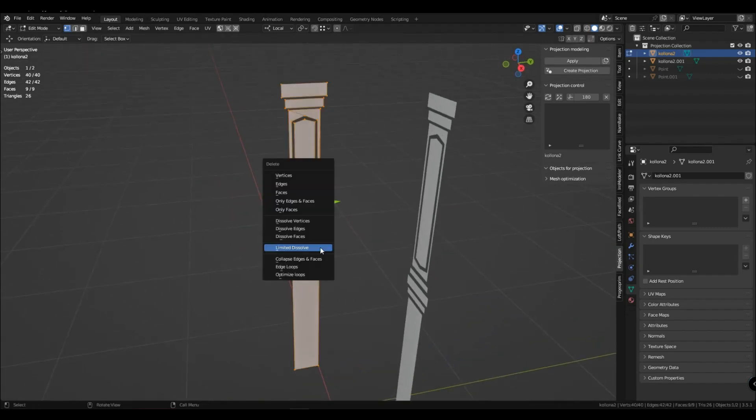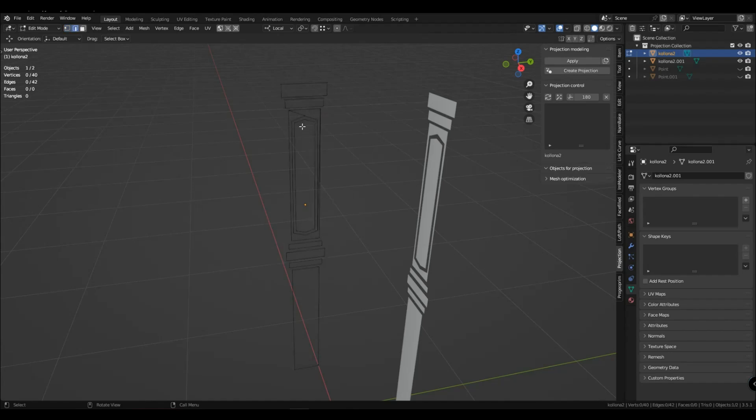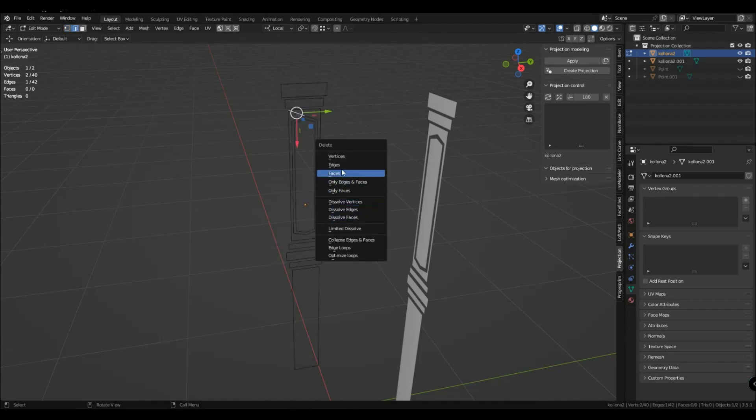Or you can leave a contour. Only each contour must be closed, and you must not have edges between the contours.